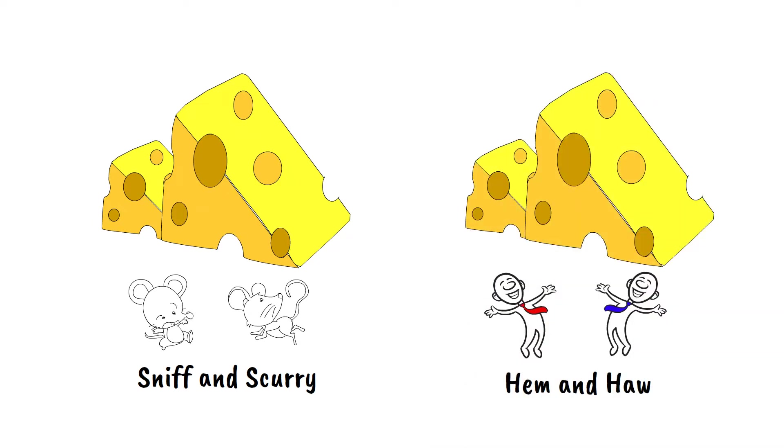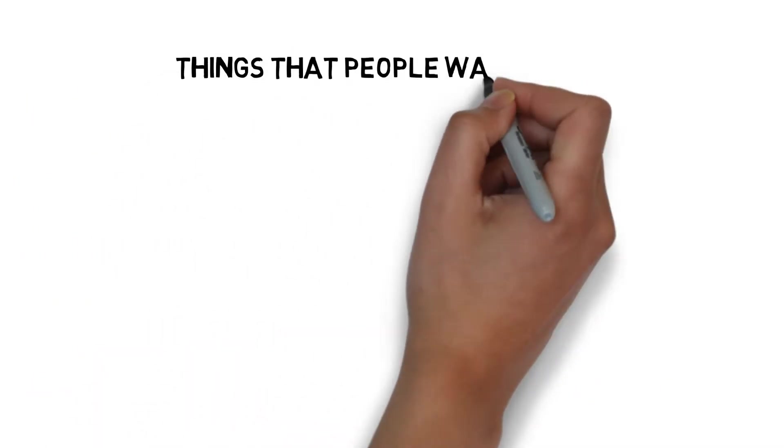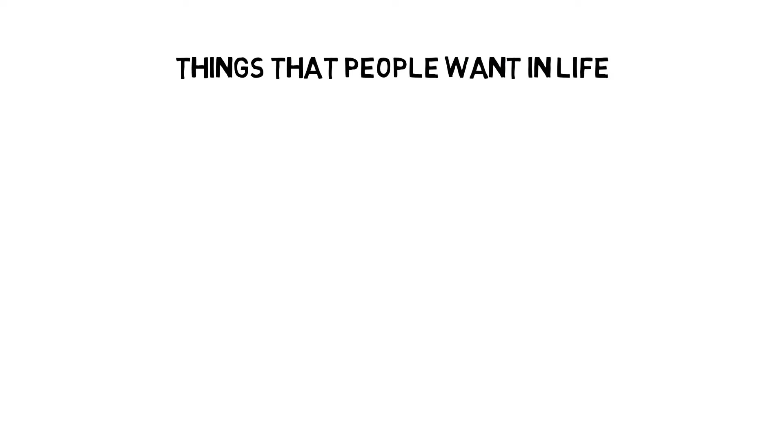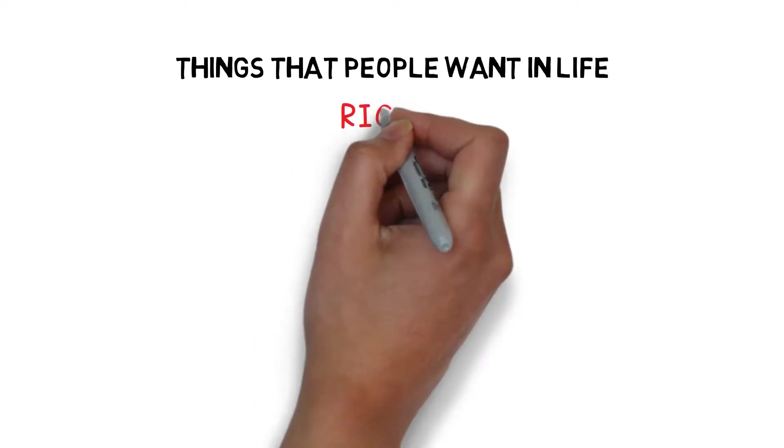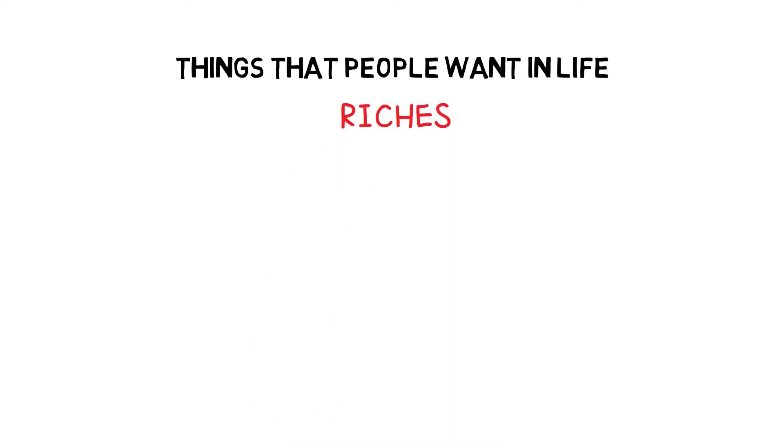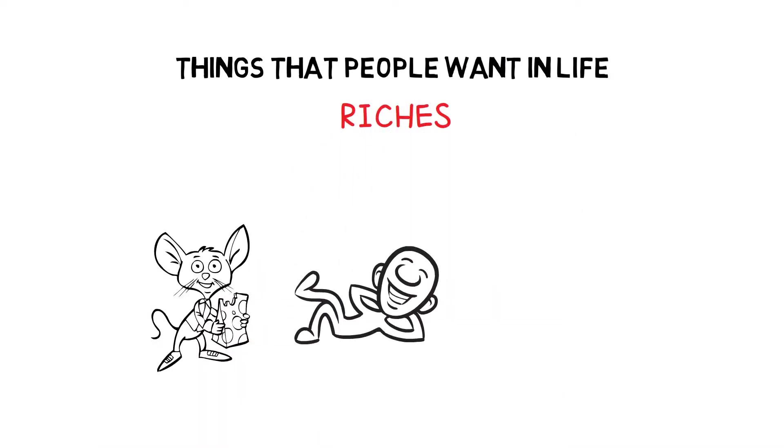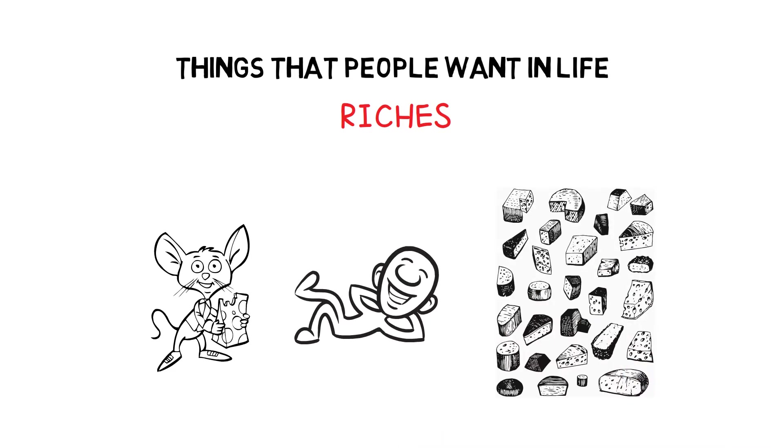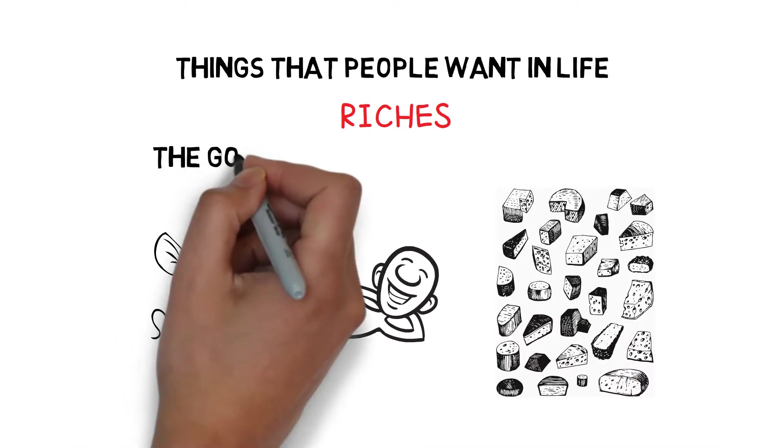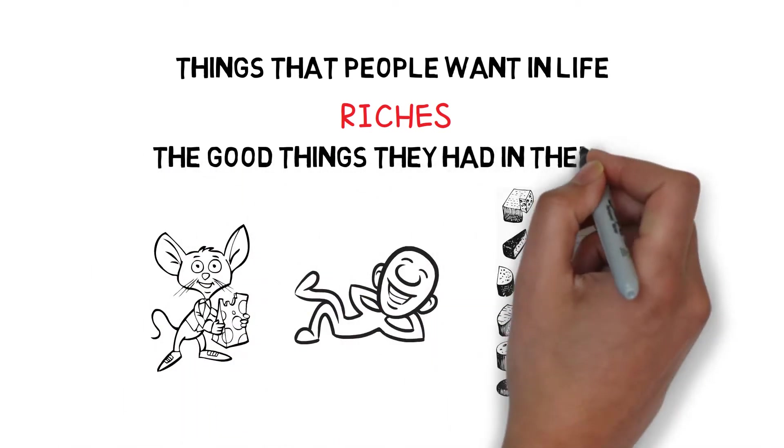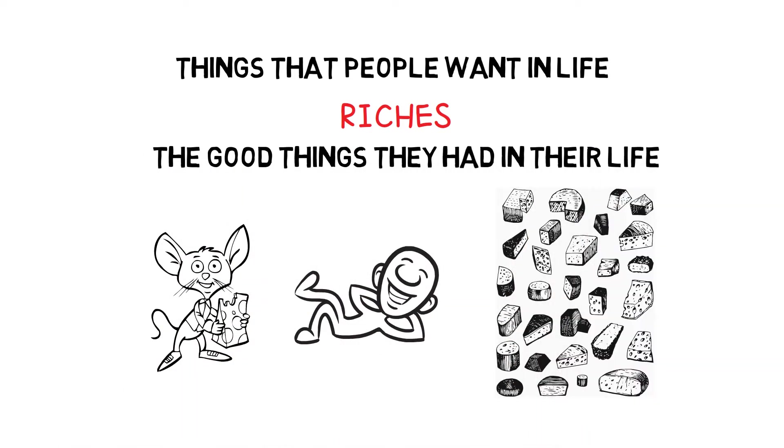The cheese, in their context, refers to the things that people want in life, or in other words, riches. Everybody settles down to enjoy the food or, to put it another way, the good things they have in their life.